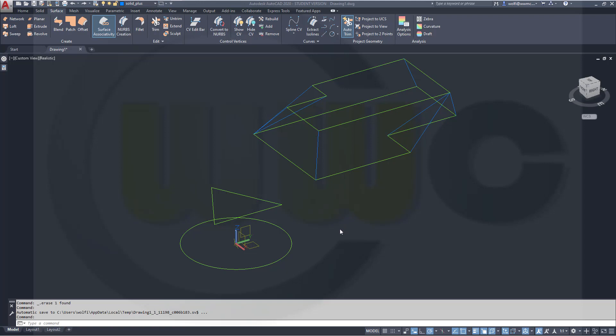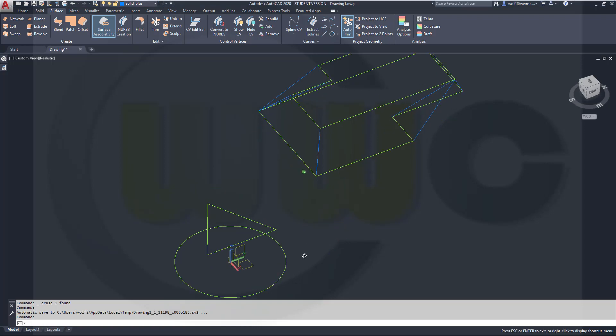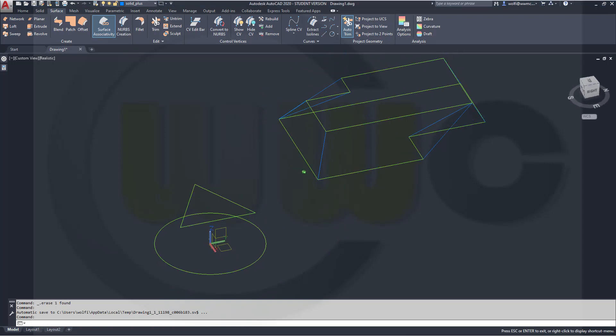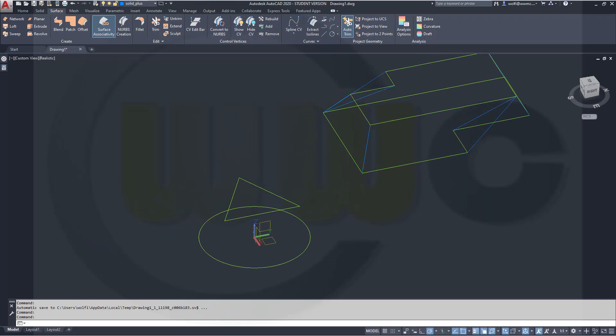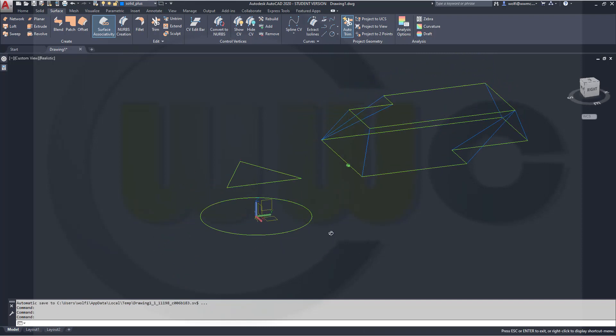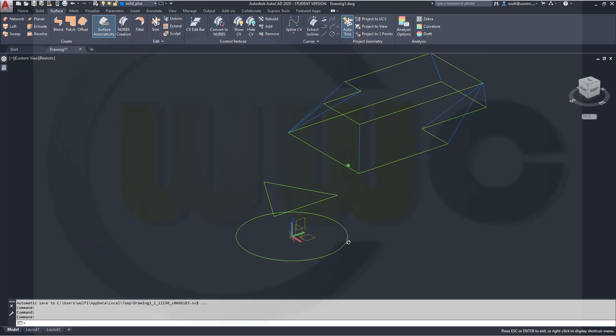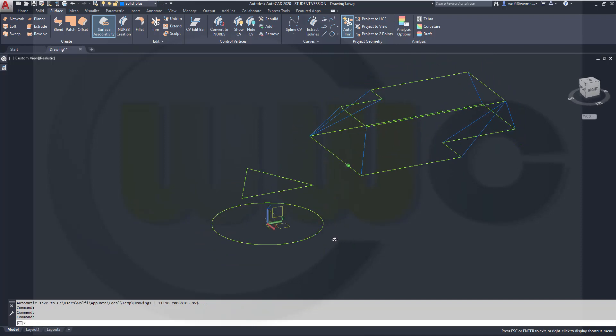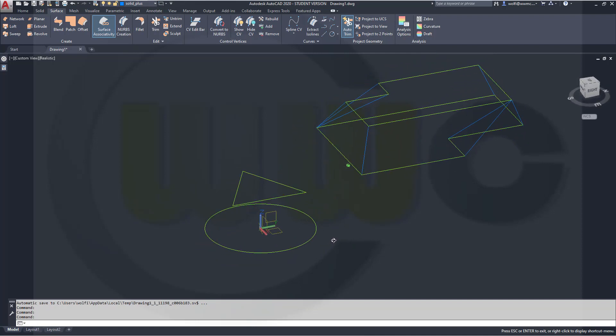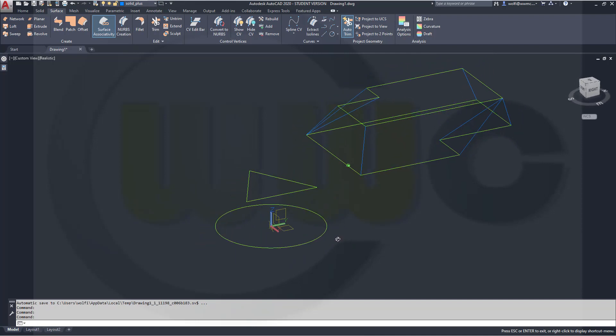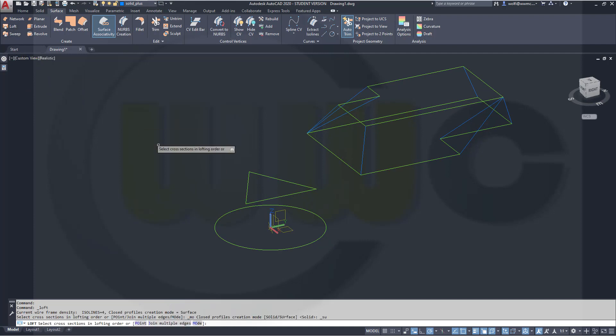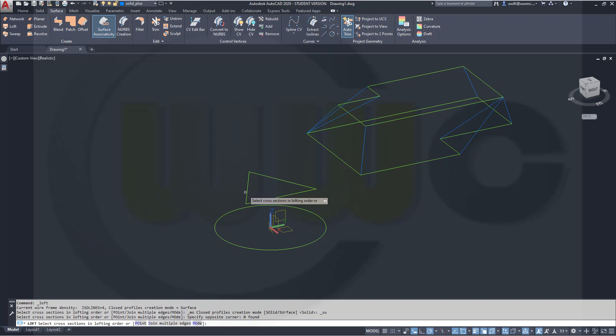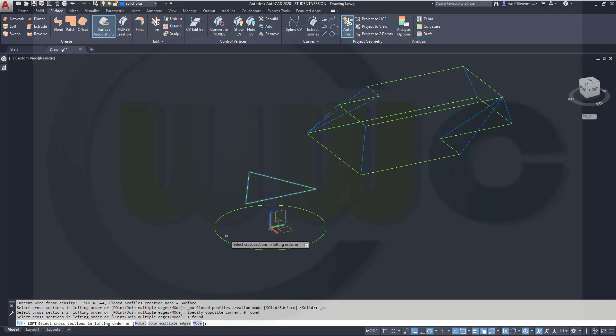So I've got two profiles here, an equal-sided triangle and a circle. And similar to Fusion and Inventor, it just does it right. So go for loft, select the triangle, select the circle